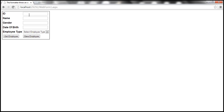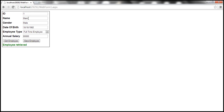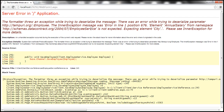Let's actually look at that in action. The service is already running. Getting an employee shouldn't be a problem, but if we try to save this employee with a different ID, look at that — we get an exception.